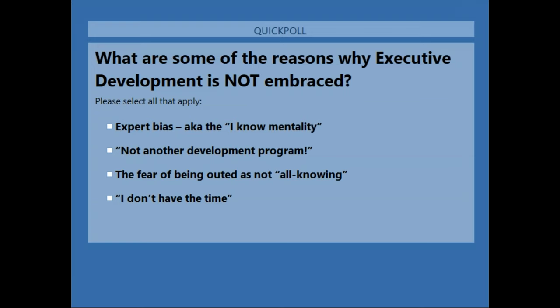I'd like to pause and invite you to engage in our poll. Vote for one or two things you most hear around resistance from executives to be developed. Is it one, two, three, or four that you hear most frequently? Please respond to the poll — is there one or two you hear more frequently than others?